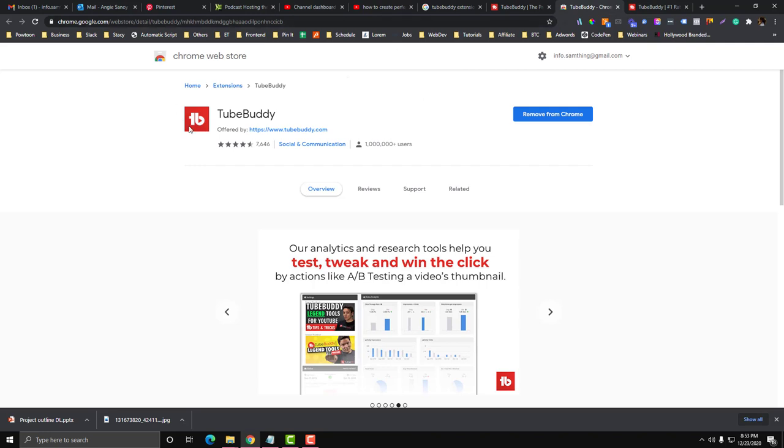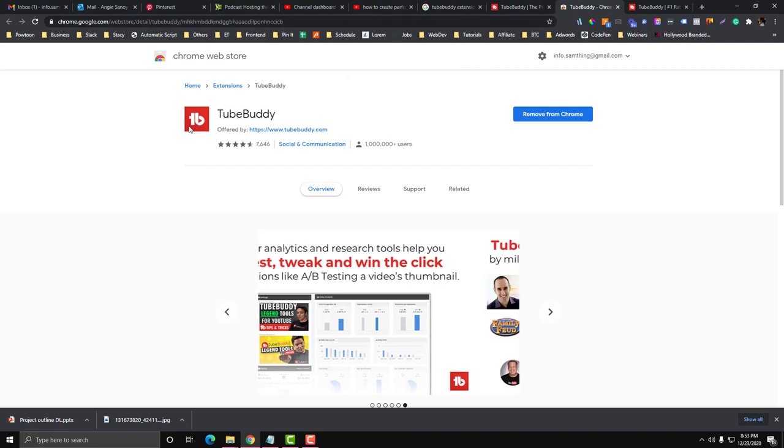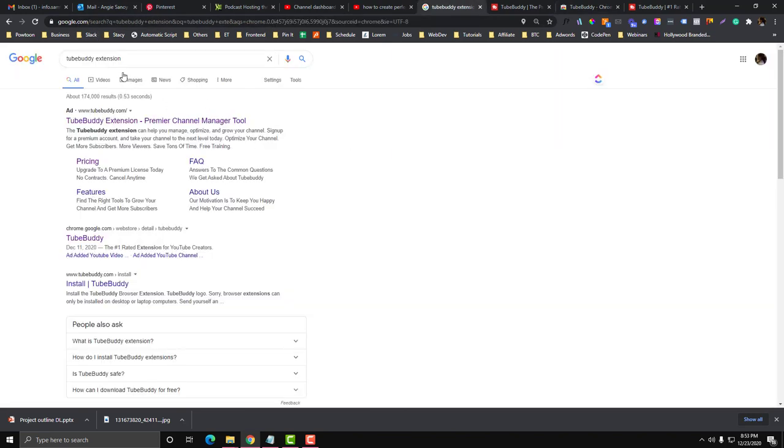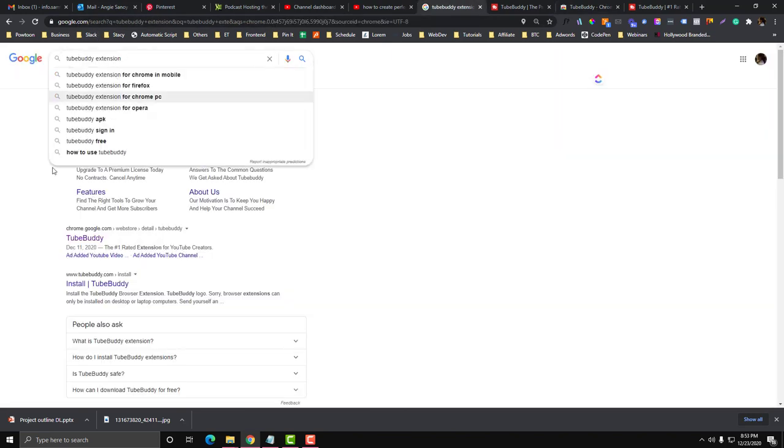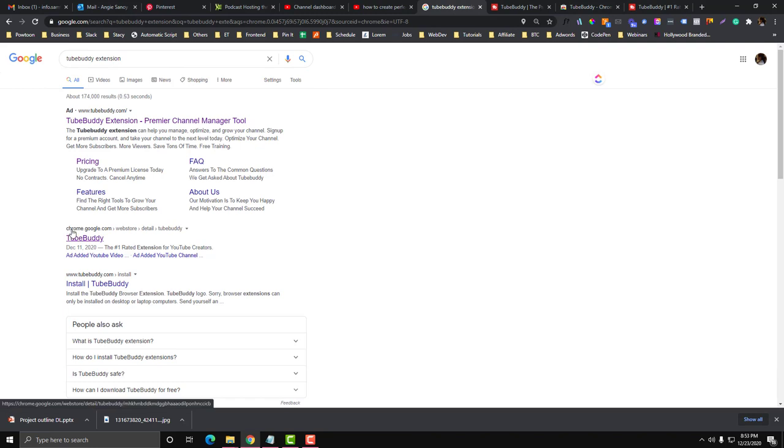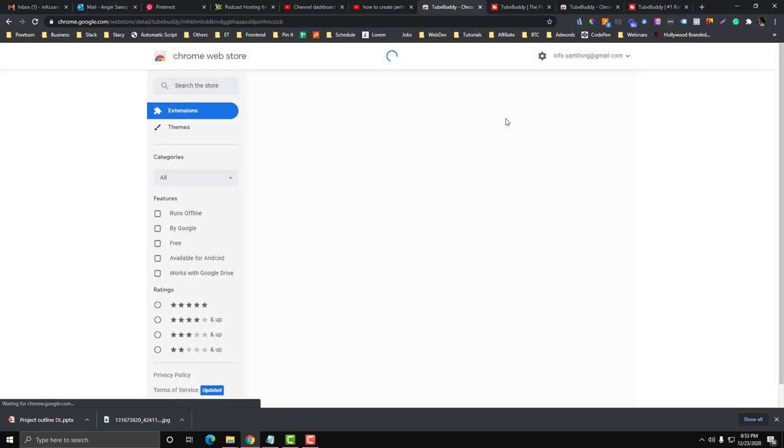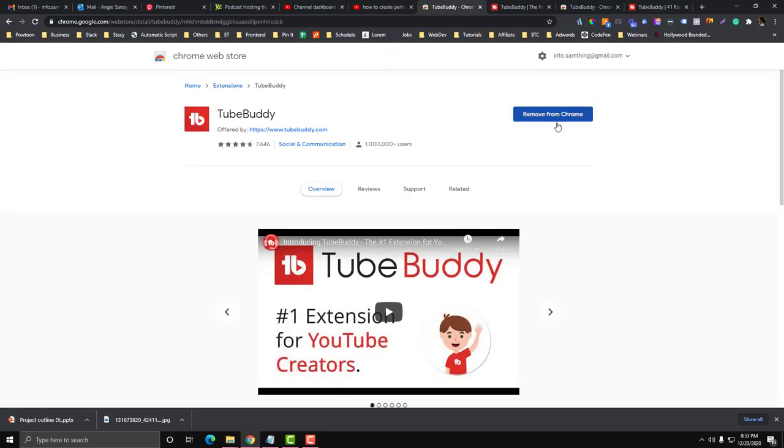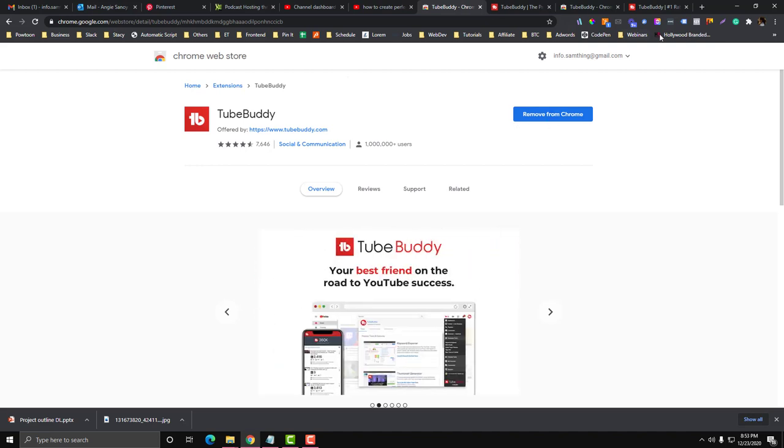You need to install this. Just type in TubeBuddy extension and you should be able to see this part said Chrome.Google.com, and then just click that and you need to install it. You should be able to see an install if your TubeBuddy is not yet in your Chrome. You need to use a Google Chrome extension for that.